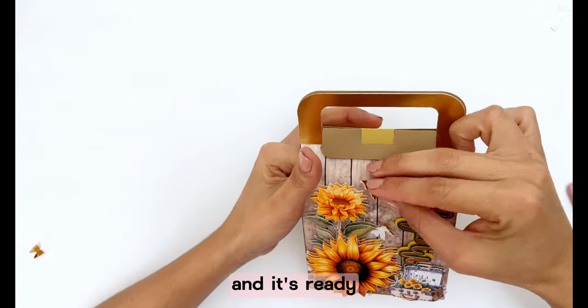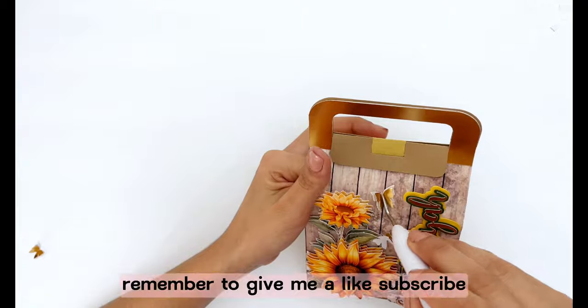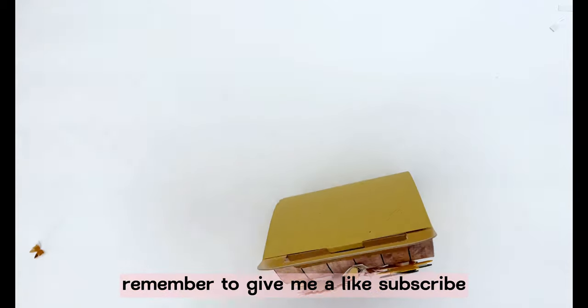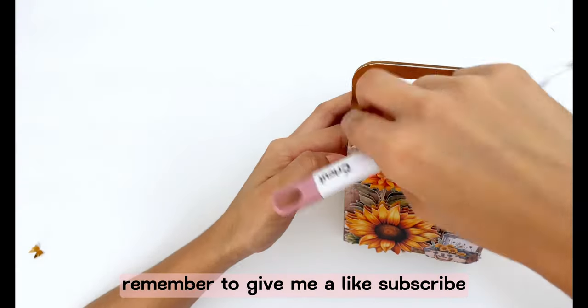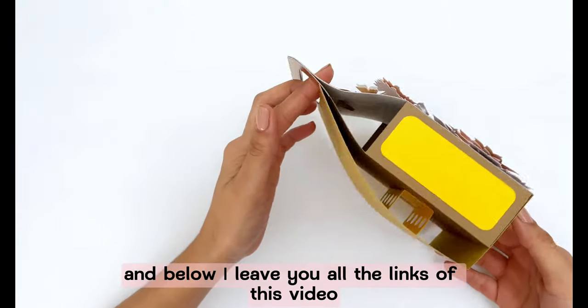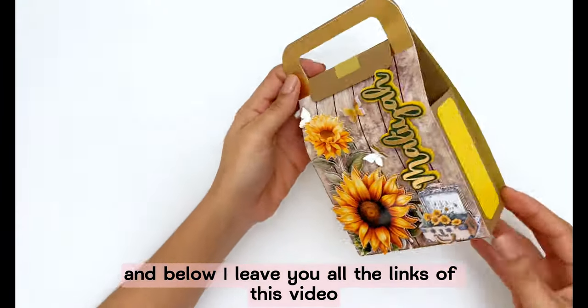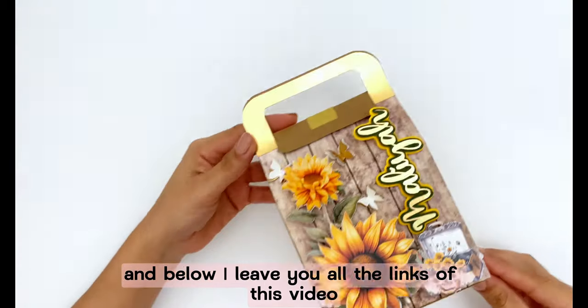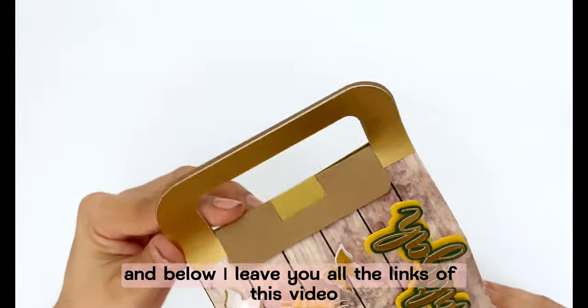And it's ready. Remember to give me a like, subscribe and below I leave you all the links of this video.